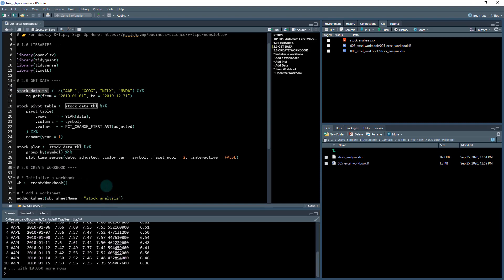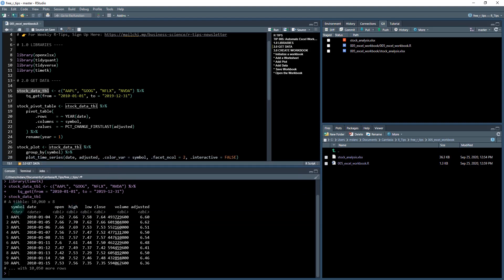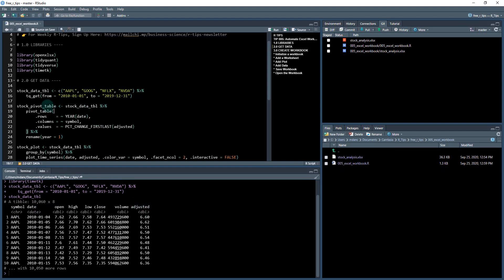So I've got 10,060 by eight, so 10,060 rows by eight columns. And you can see the symbols here, the date, and then the adjusted column is what we're going to be working with.